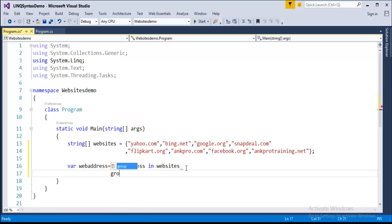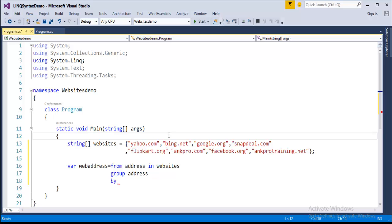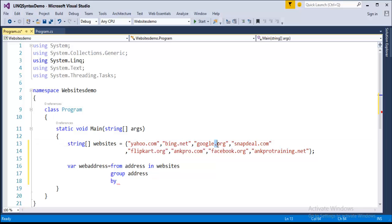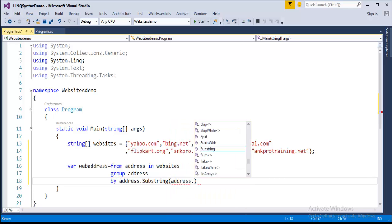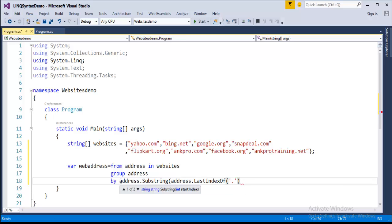My next objective is to use a group operator. I want to group by the last part — the last extension the website has, like .com, .net, or .org. The syntax is: group address by address.Substring(address.LastIndexOf('.')). Now my LINQ query is ready. I'm having a query variable webAddress with return type var. The range variable address is in the data source websites, and I'm grouping by extension.